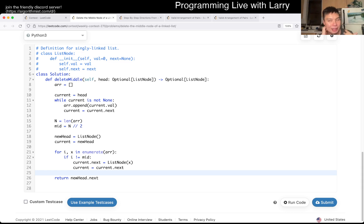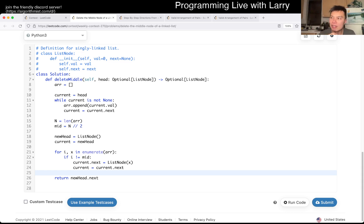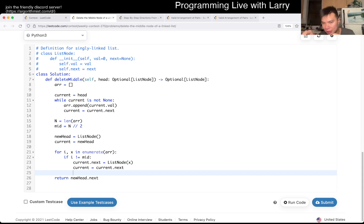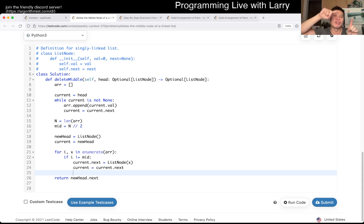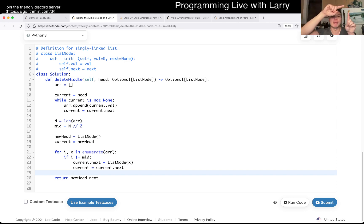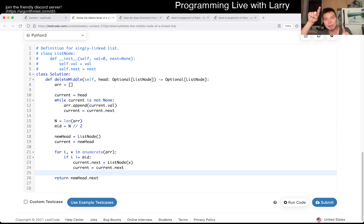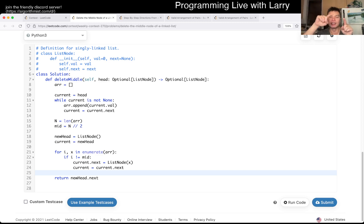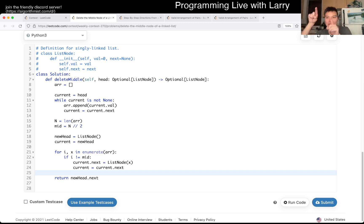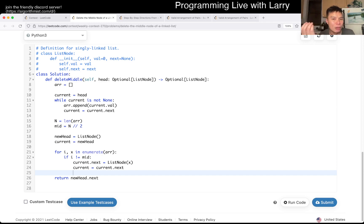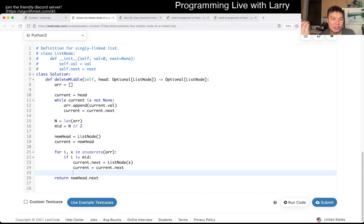The idea about two pointers is similar to Floyd's algorithm with respect to loop detection. You're trying to get the middle, so you have two pointers: one that moves twice and then one that moves once in every iteration. The slower pointer will be in the middle when the faster one gets to the end.